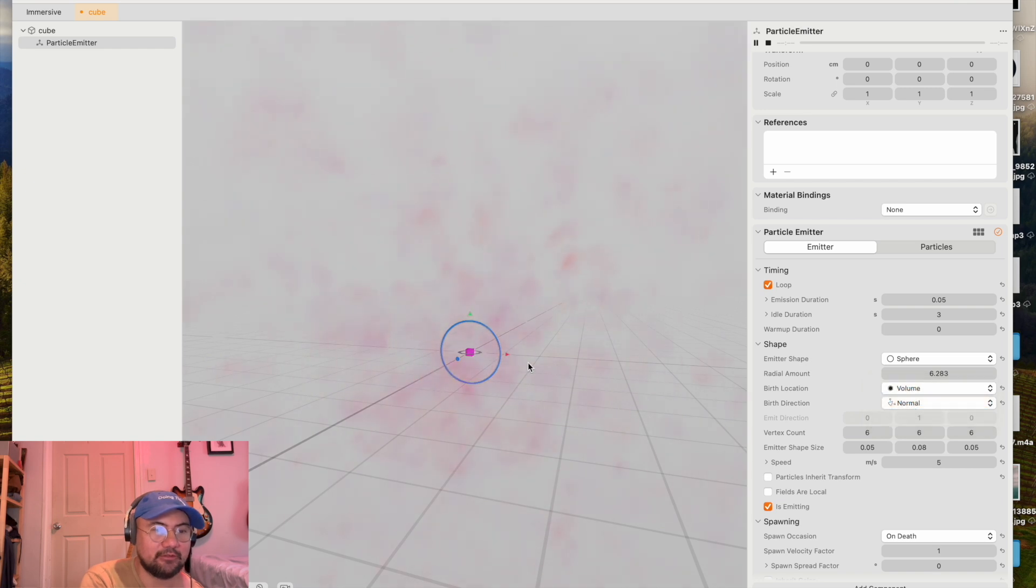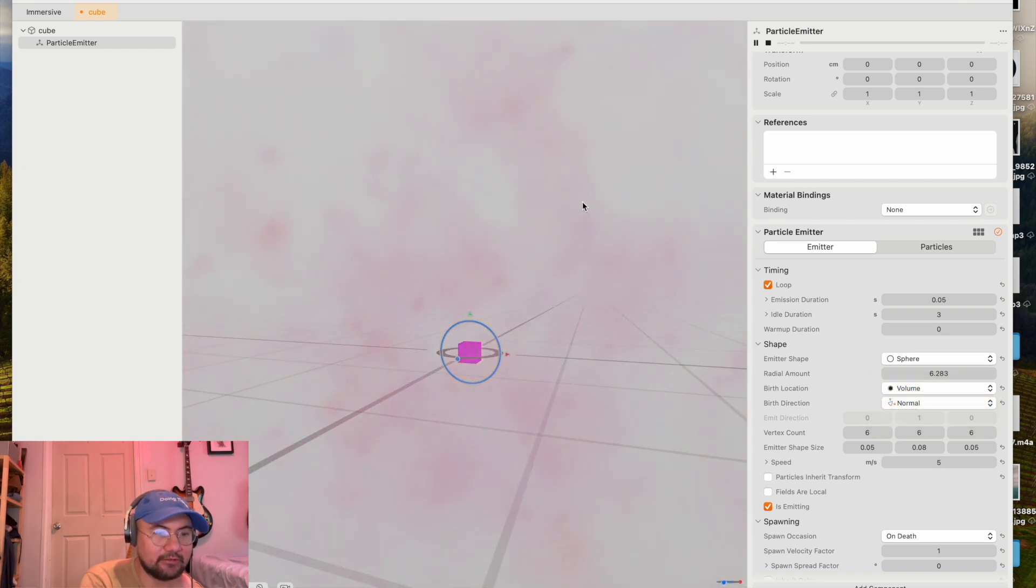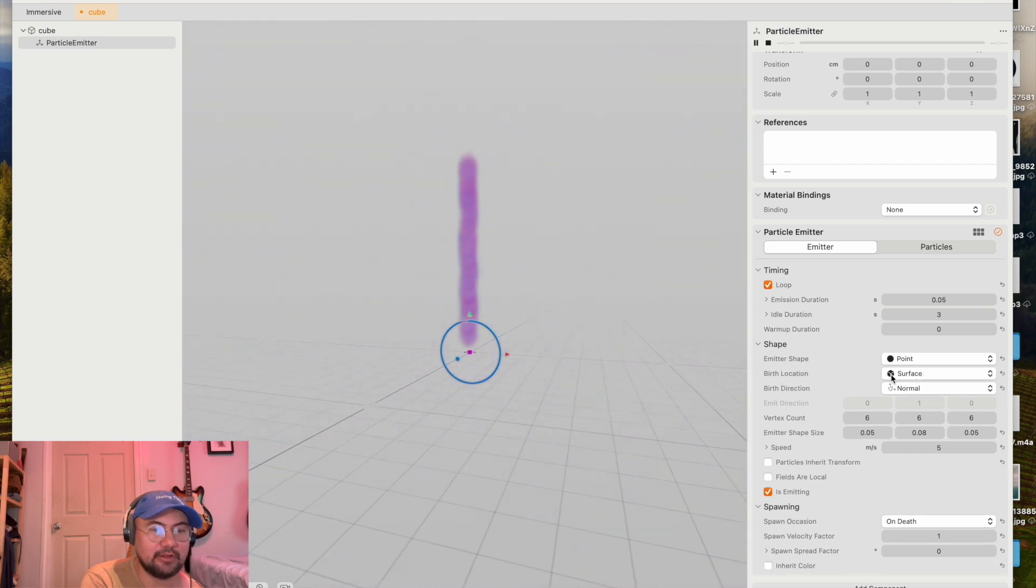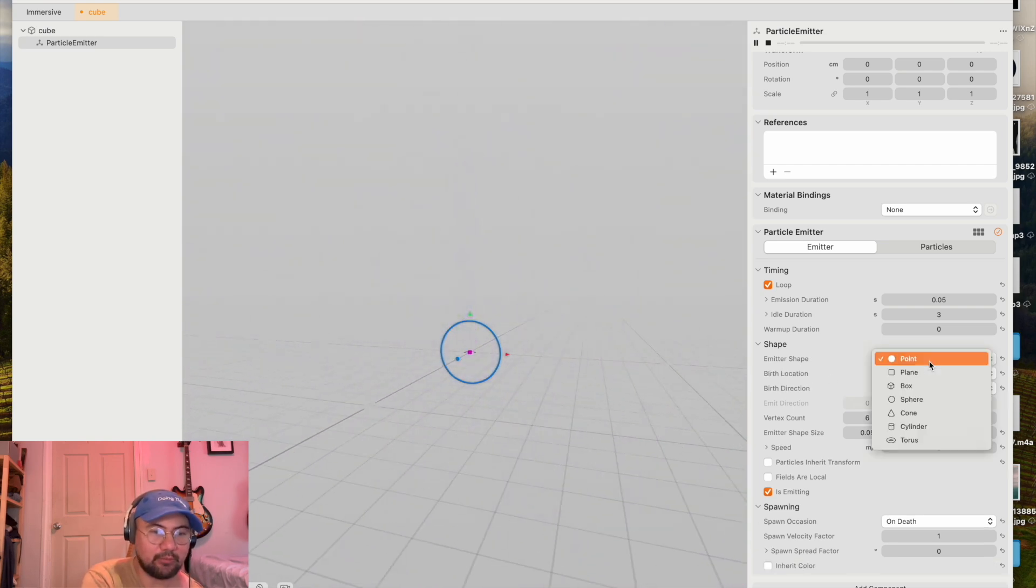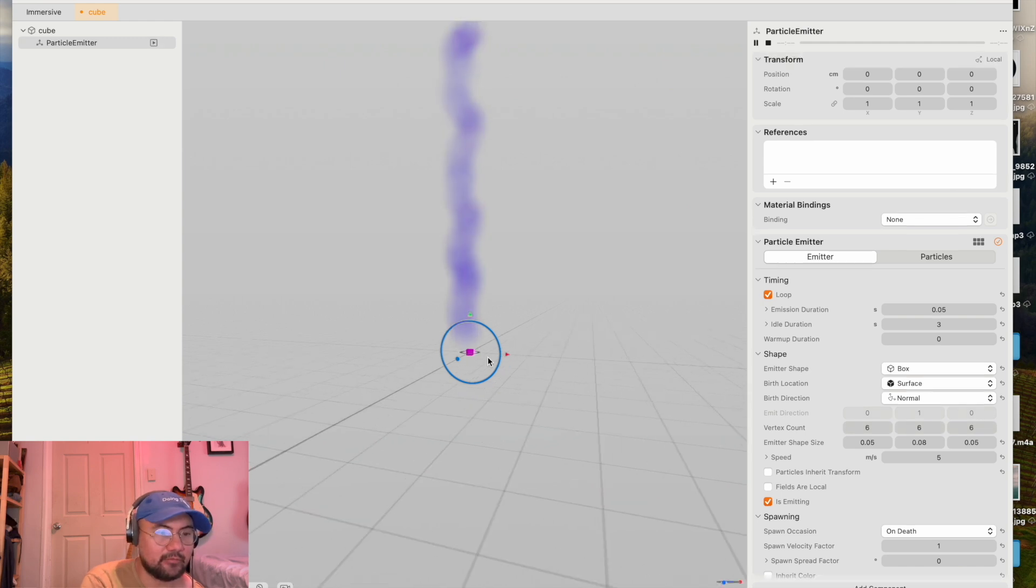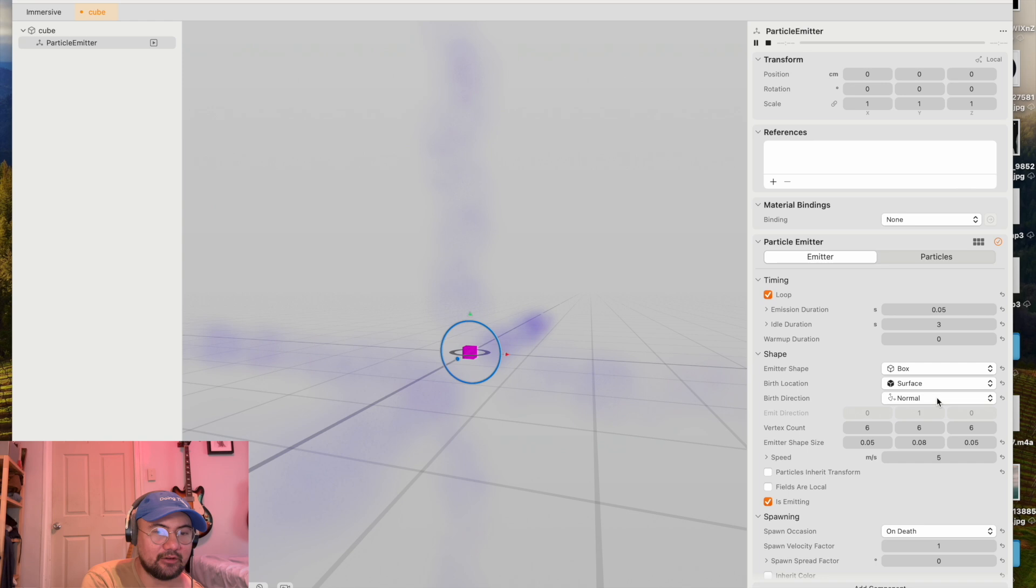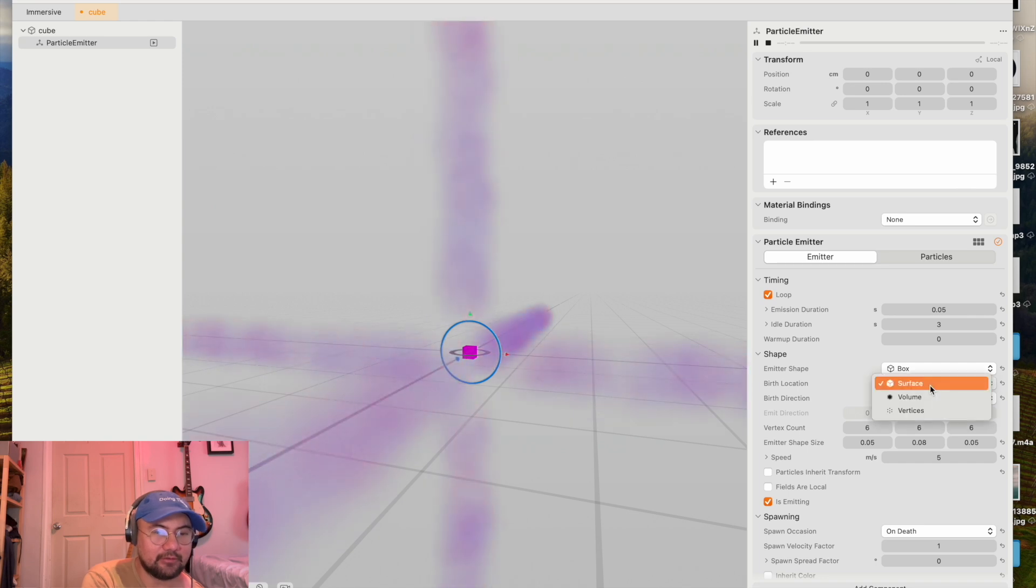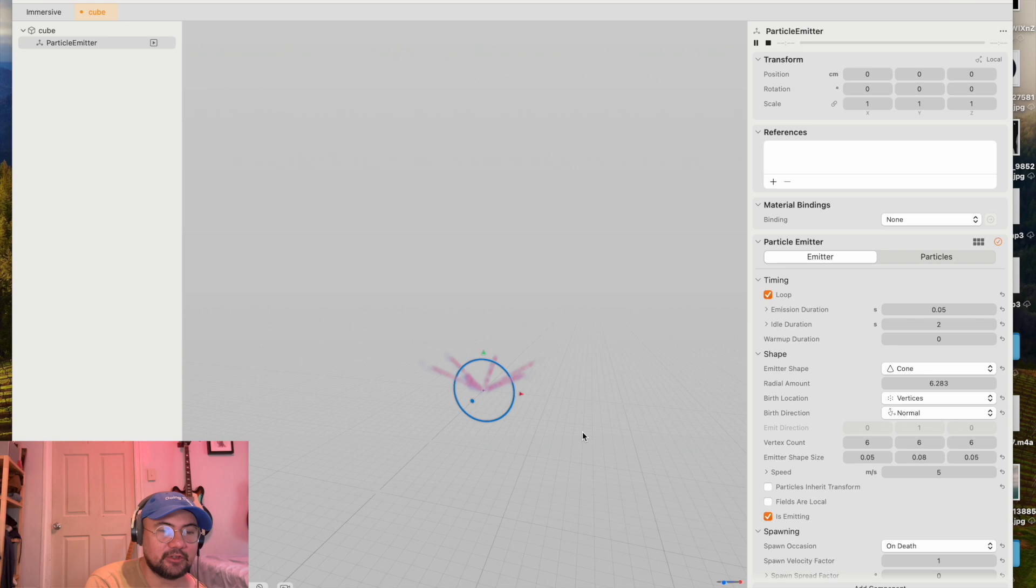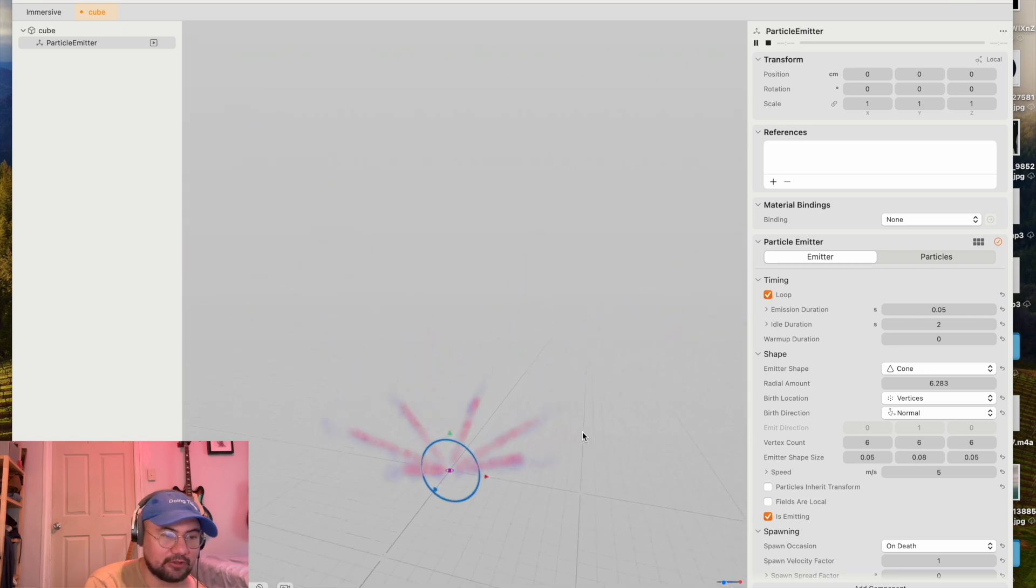If we just select volume, they're bursting out from within the sphere. Now these birth locations don't matter in a point. But if we choose a box, you can see how they're bursting out from the surface. It's going to take a little bit of experimentation to just figure out what you want.